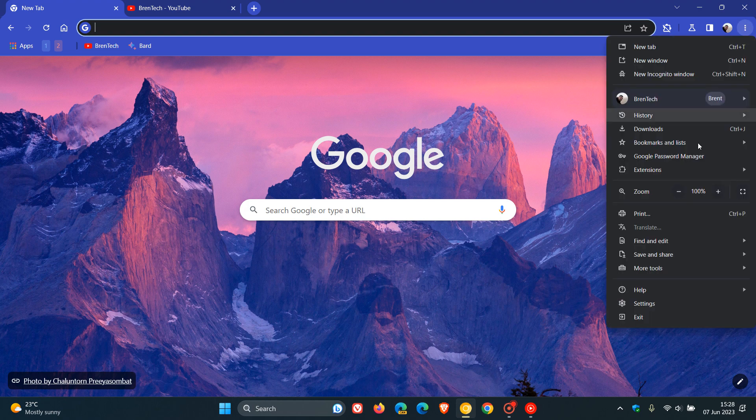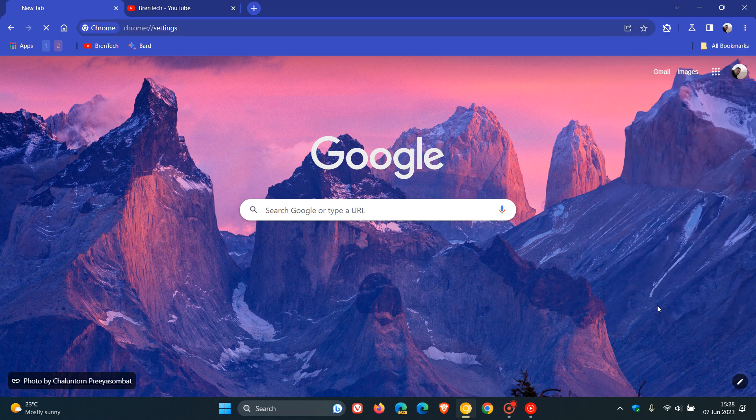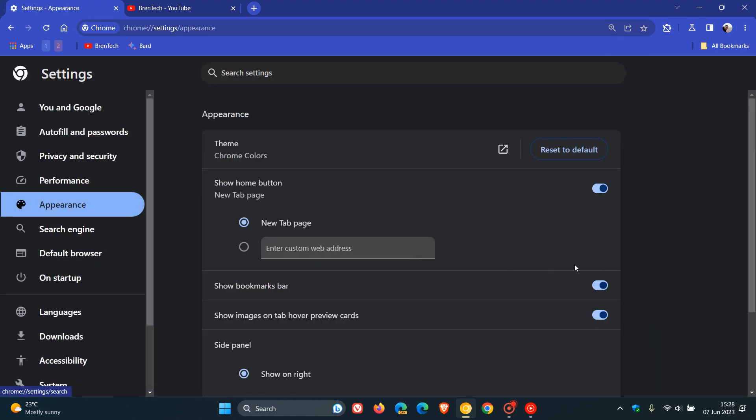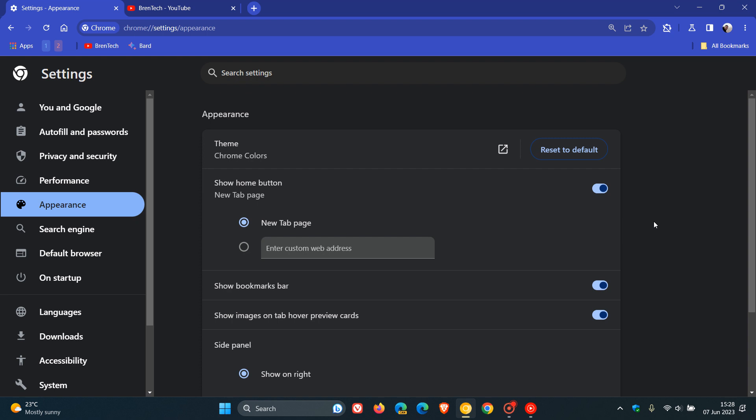...if we head over to the settings in Google Chrome Canary, we head over to the appearance page. Here you can see show images on tab hover preview cards. So they have now enabled an actual default setting, where previously you had to enable that flag to disable the feature in the browser.